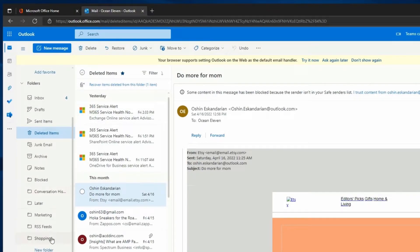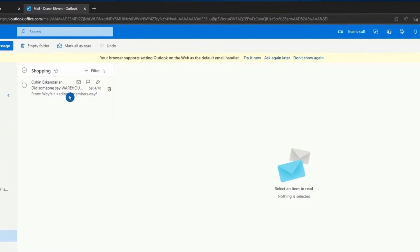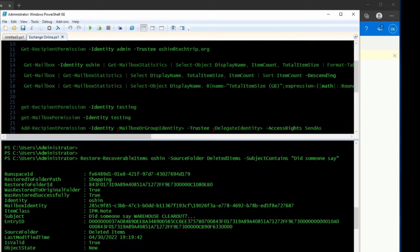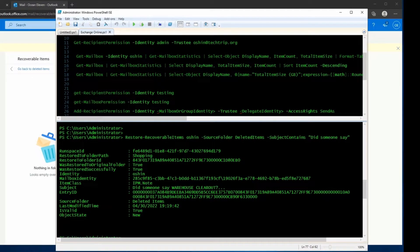If I go back to the Inbox and click on the Shopping folder, I can see that the email has been recovered. That's one way you can recover an email if you know its subject. For this example I used Deleted Items as the source folder, but if you want to recover an email from the Recoverable Items folder, you can just change the source folder to Recoverable Items and it works the same way.